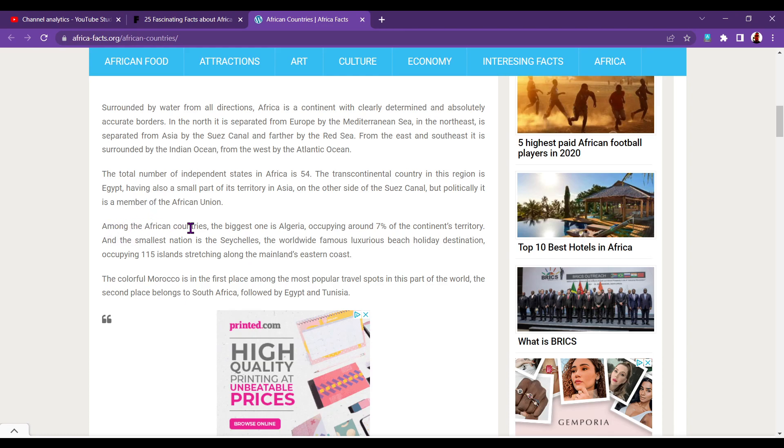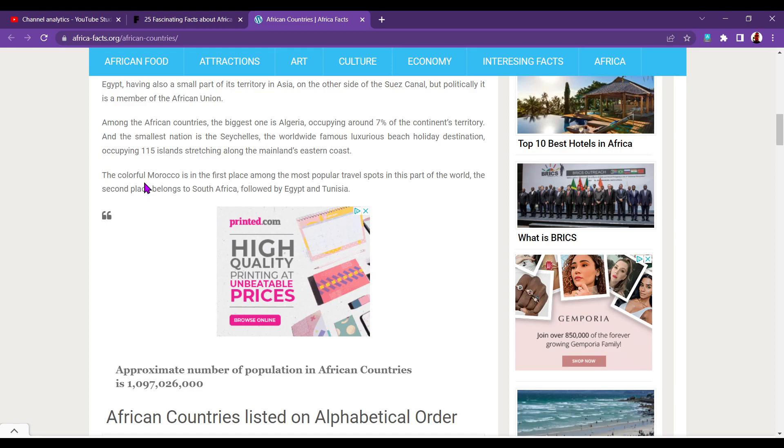Among the African countries, the biggest one is Algeria, occupying around 7% of the continent's territory. The smallest is the Seychelles, a famous luxurious beach holiday destination, occupying 115 islands. This shocked me. And I've read it in two places now, so it's definitely true. Morocco is first for receiving tourists in Africa. Second place is South Africa, then Egypt, then Tunisia. I assumed Egypt would be number one, because of the pyramids. But I was wrong.